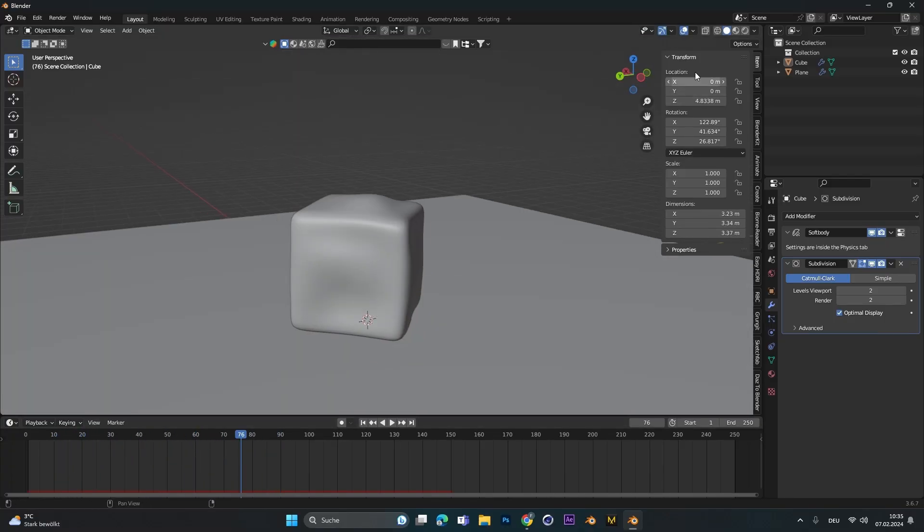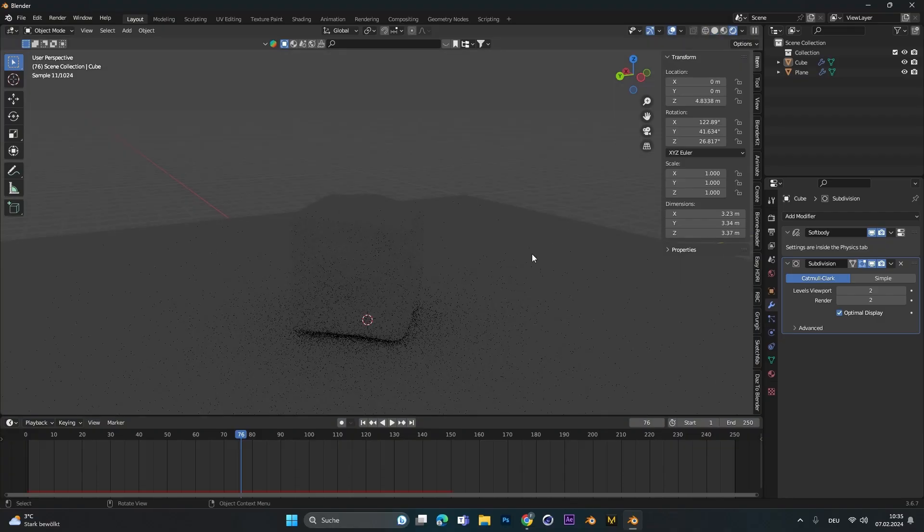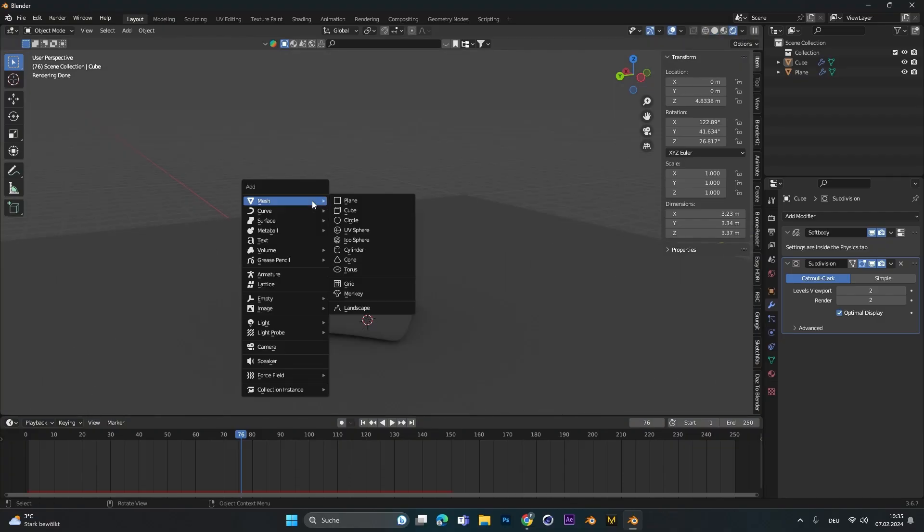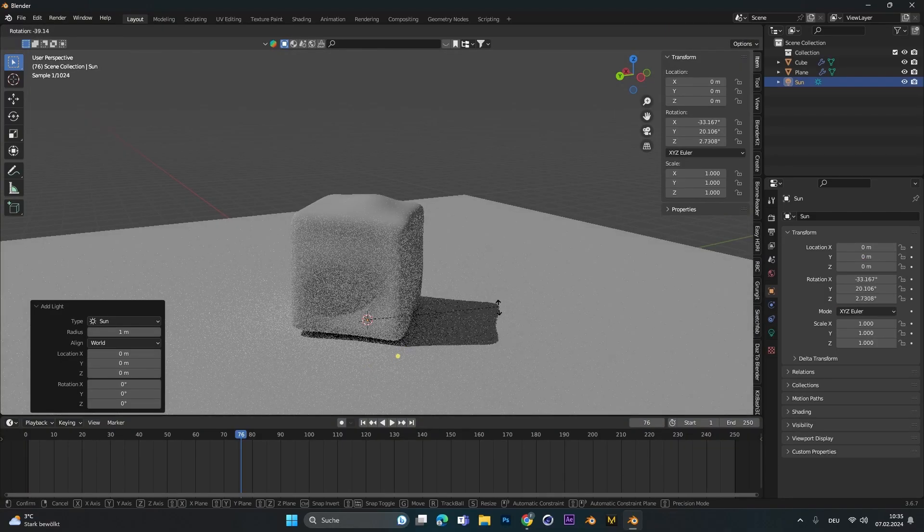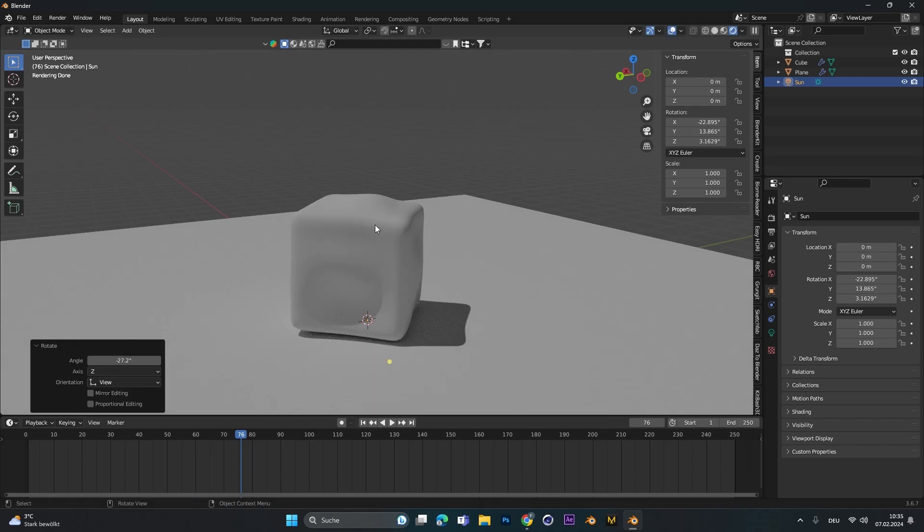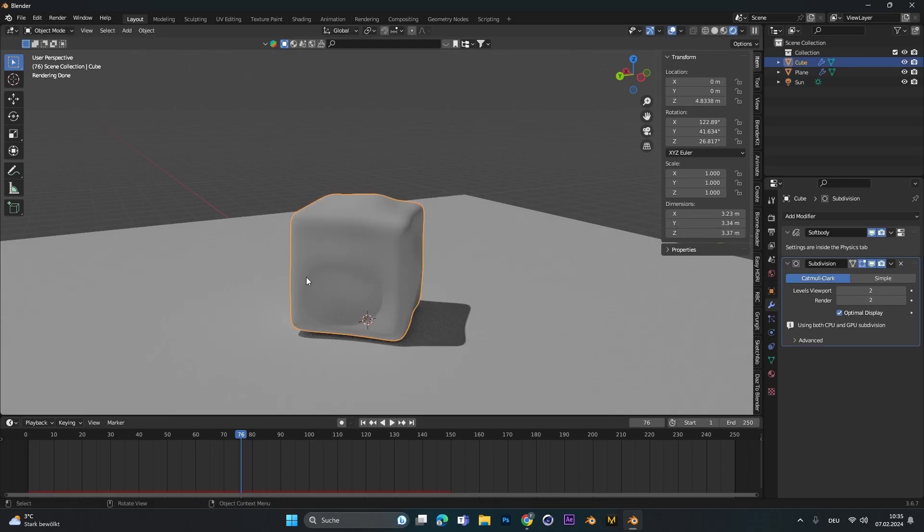Now for the texture, let's go into cycles and add in just a regular sunlight so we can see how it looks.